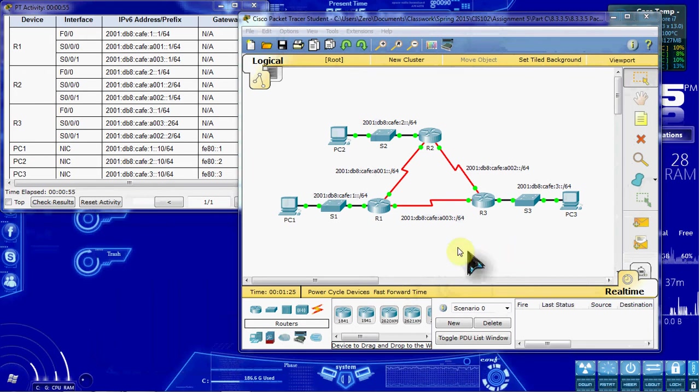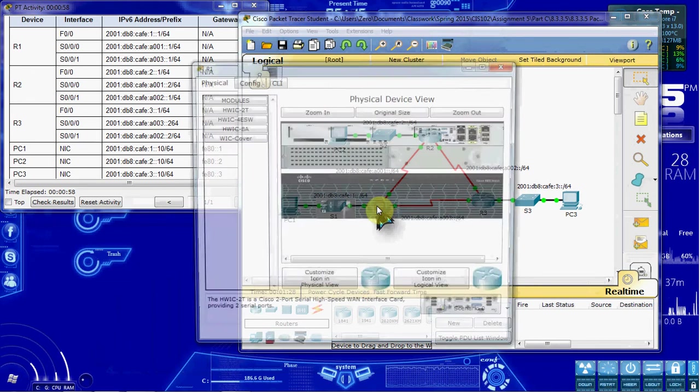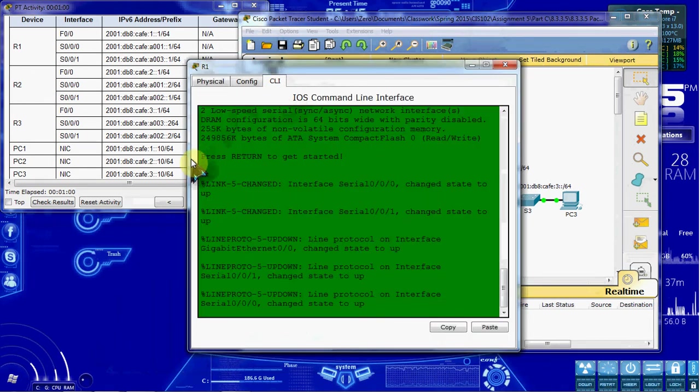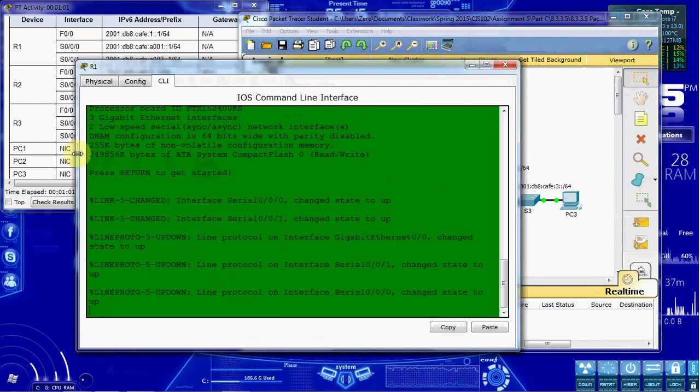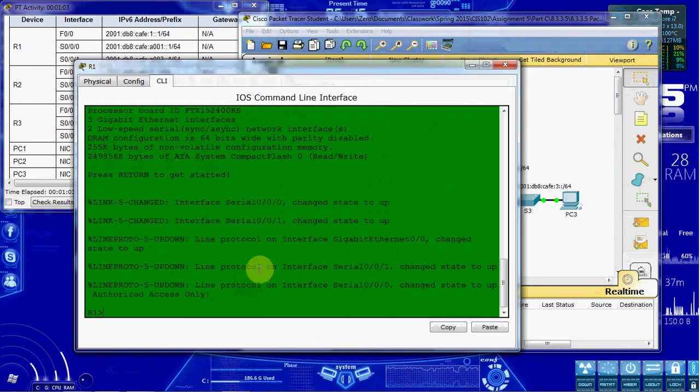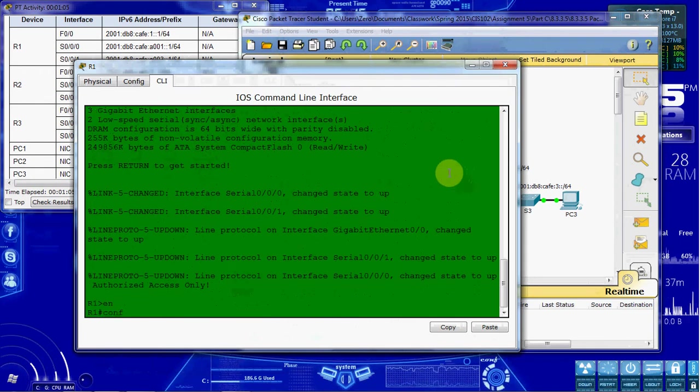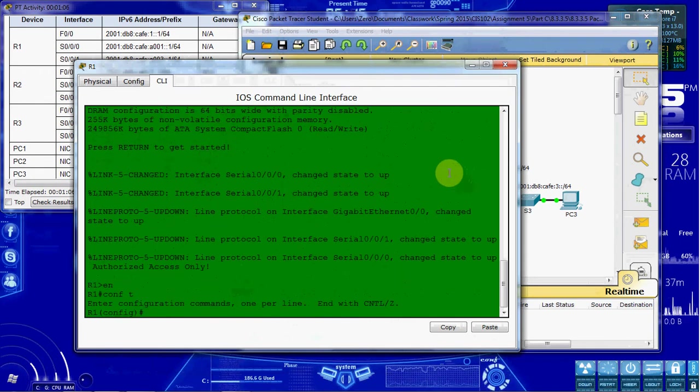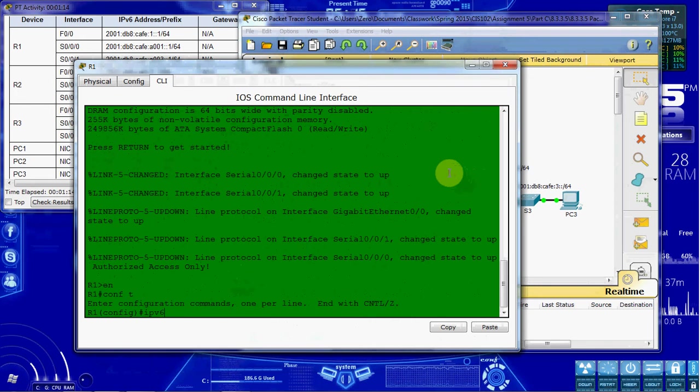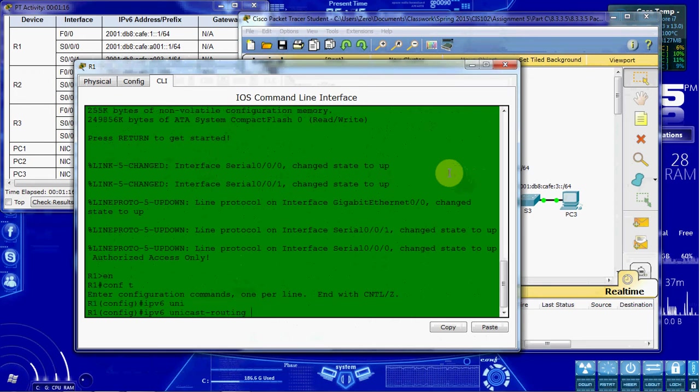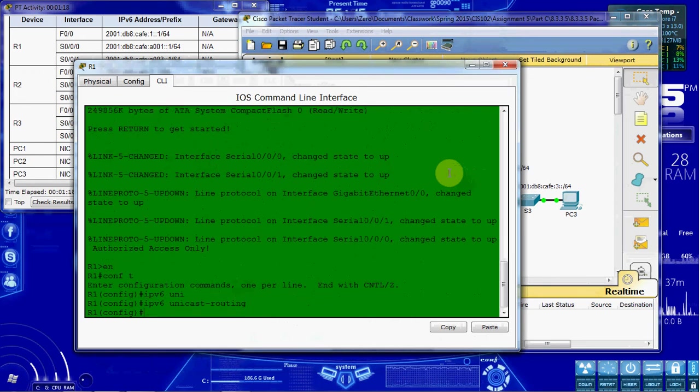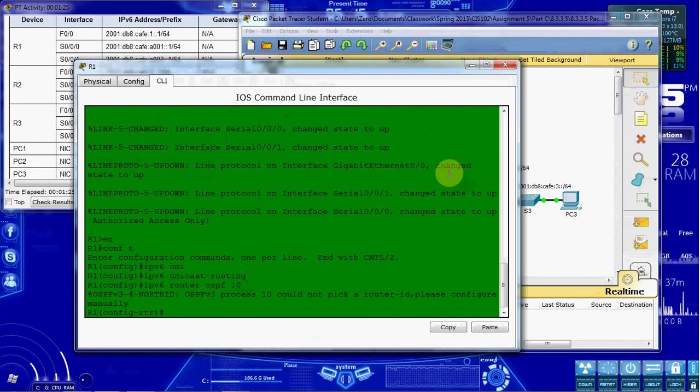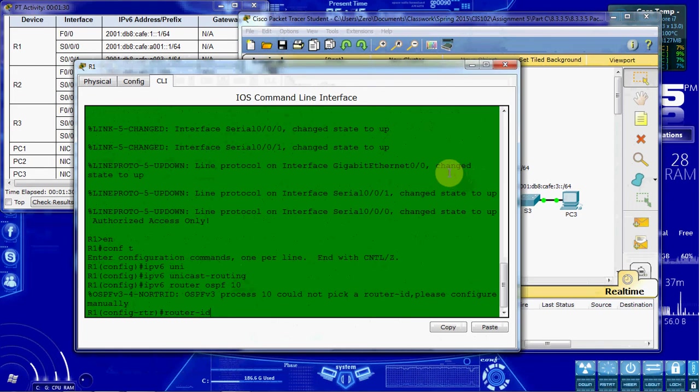So I'm going to go ahead and get started with router 1 here. And jump into the command line interface. Get up to the global configuration mode. And we first want to enable IPv6. So we do IPv6 unicast routing. Then we give the IPv6 router OSPF with a process ID of 10. And it tells us it couldn't select a router ID.